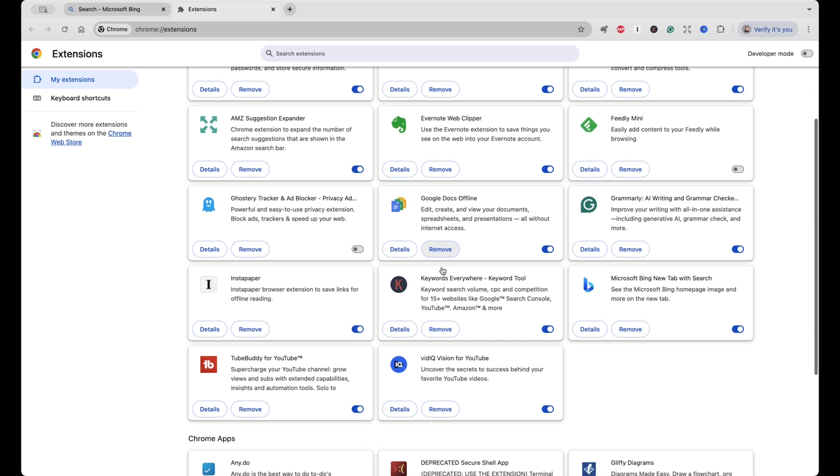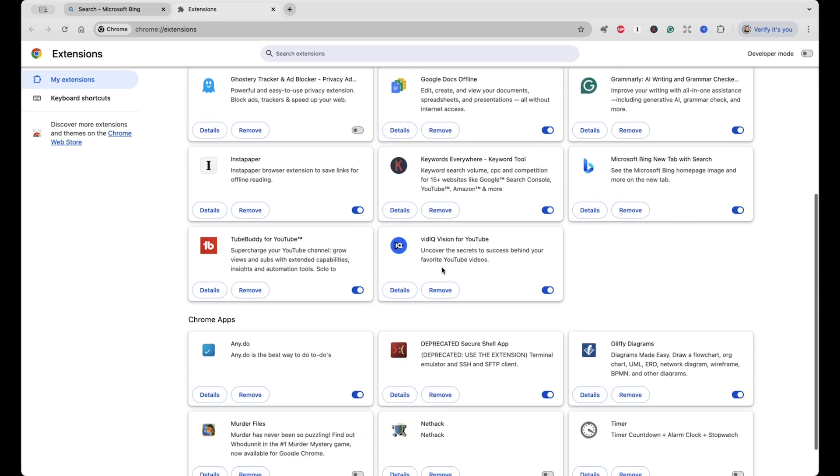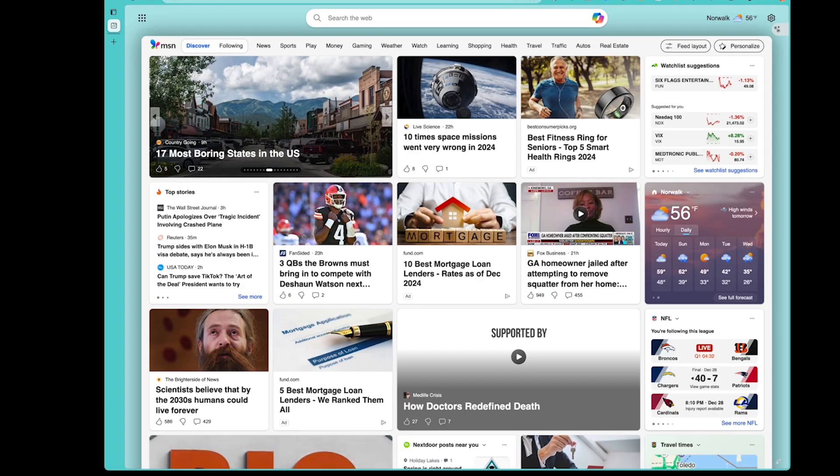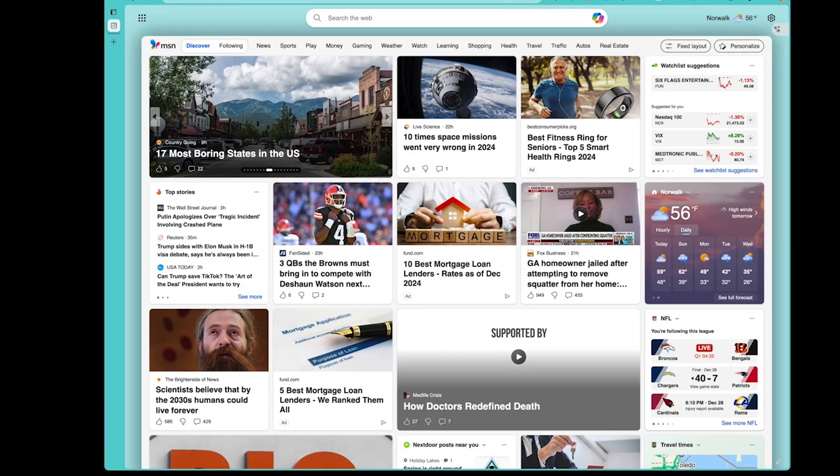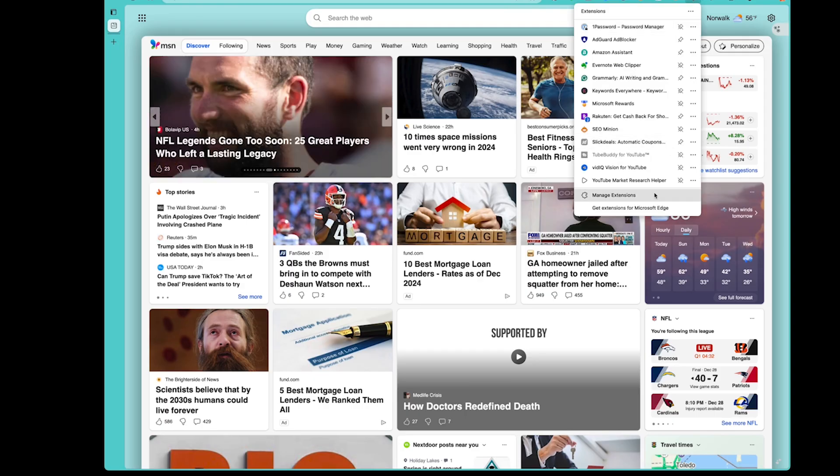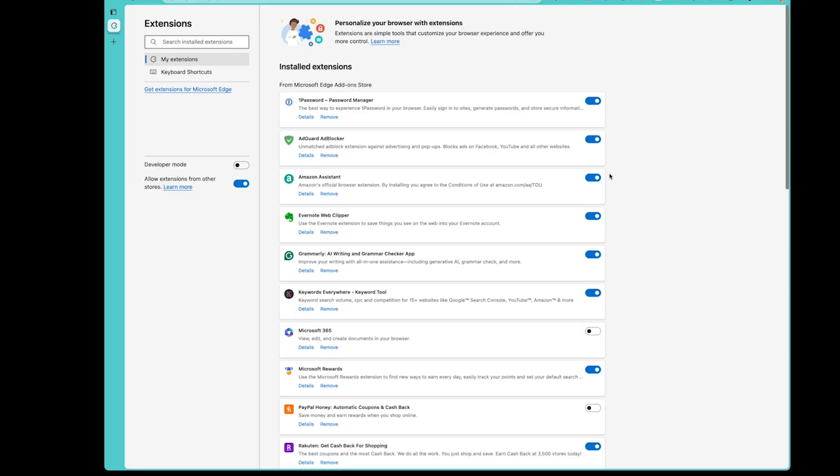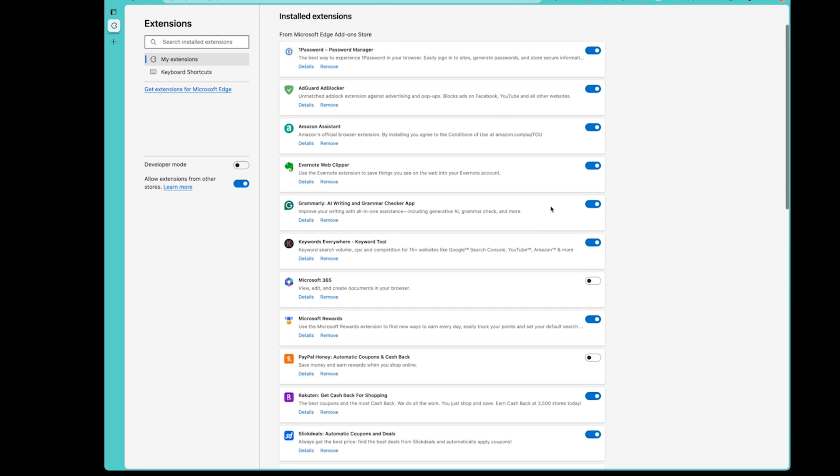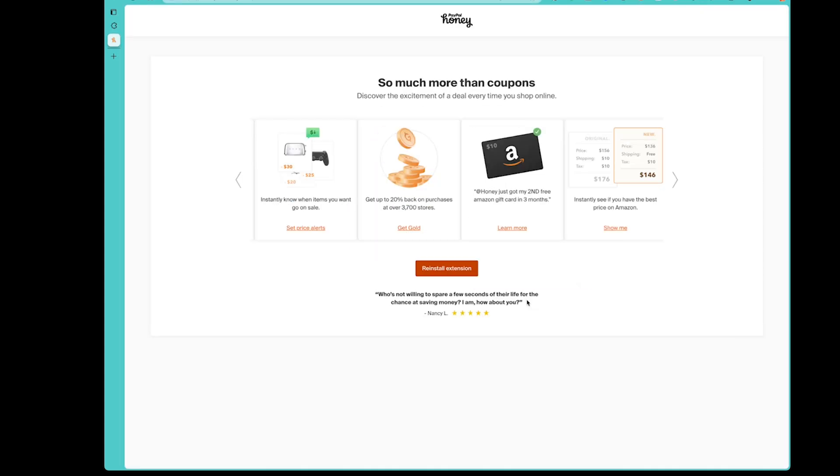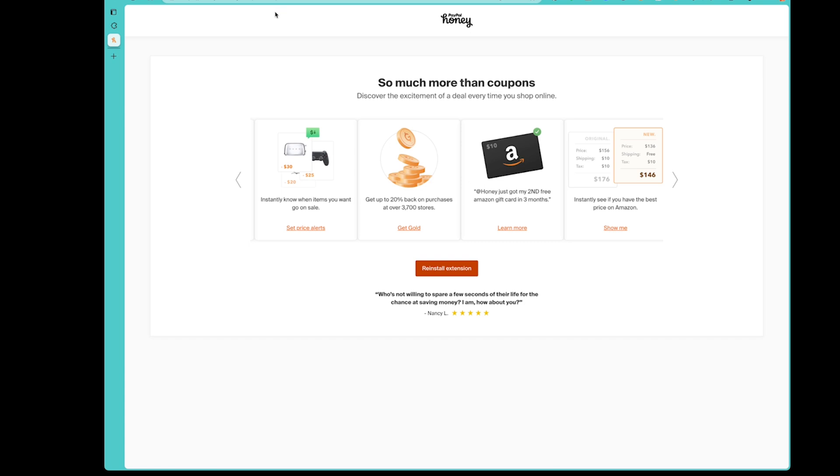Now we'll check Microsoft Edge. We will click on the extensions, click on manage extensions. We'll scroll down. We see the PayPal Honey Browser plugin is currently disabled. We'll click remove, confirm that. I'm going to choose privacy concerns, hit submit.